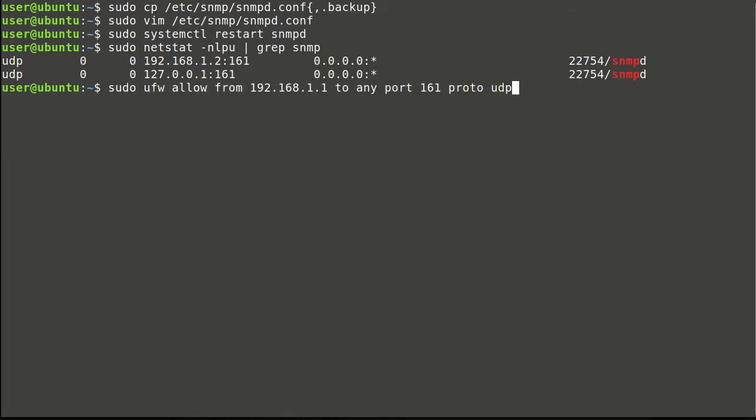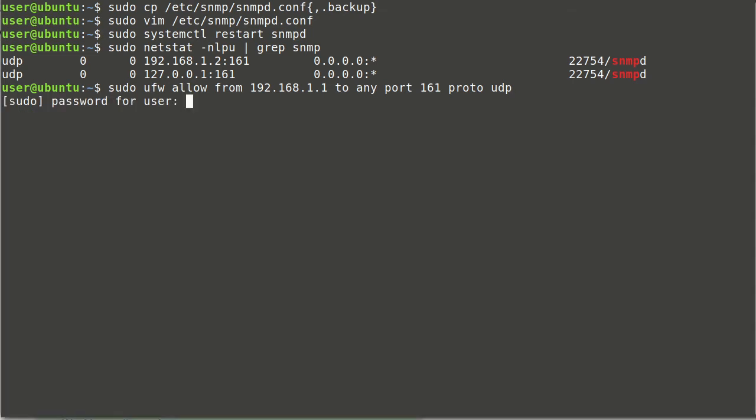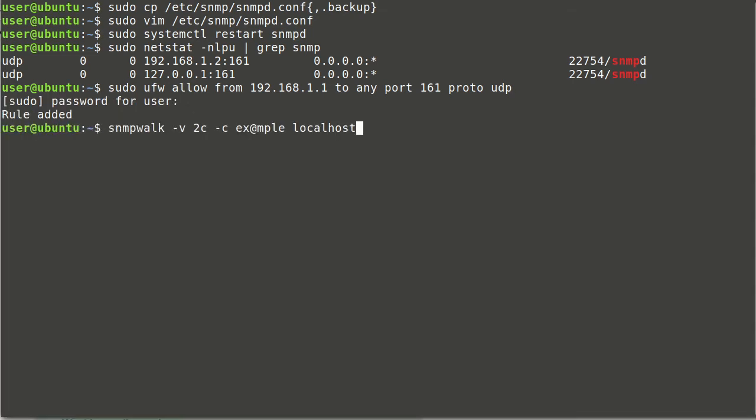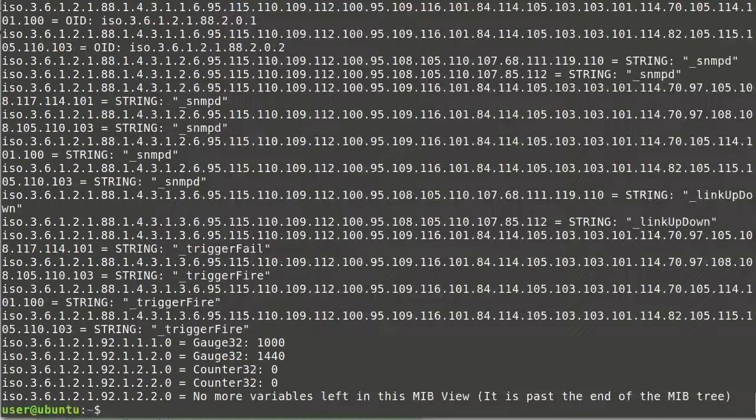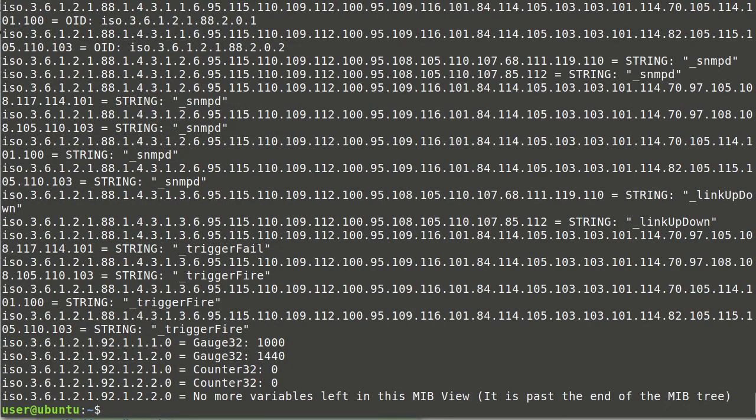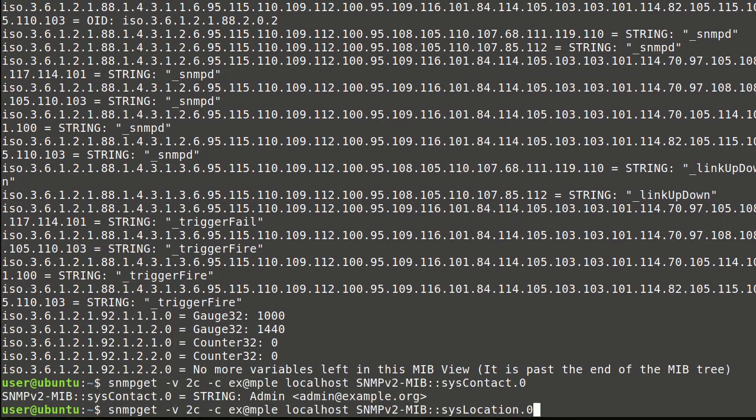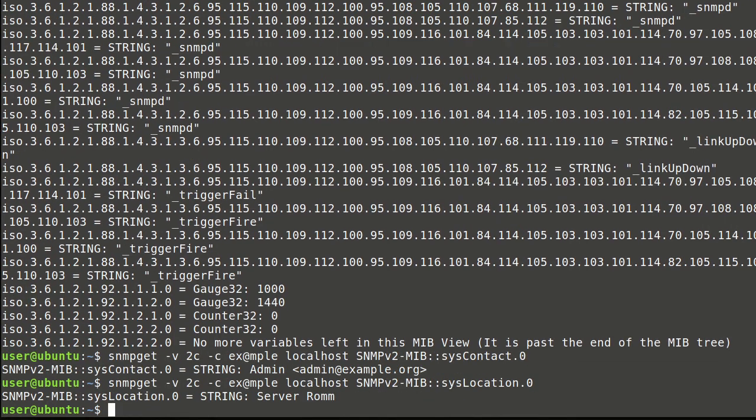And now, let's configure firewall entry for manager access, and of course, test our configuration. That was a lot of info, definitely not default configuration. Let's verify location and contact which were configured previously. Yes, those are the correct ones.